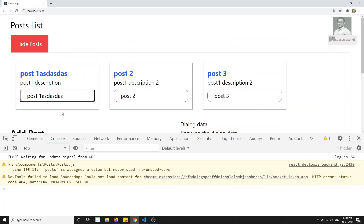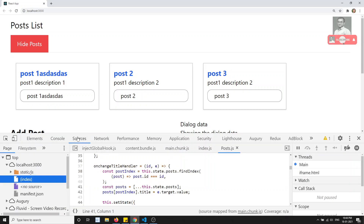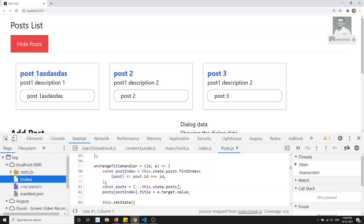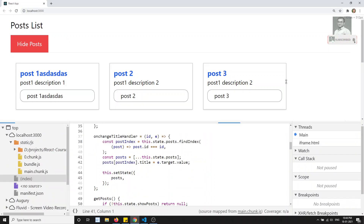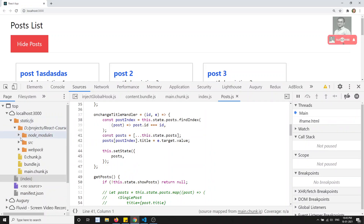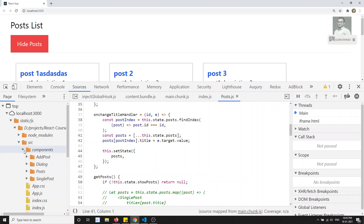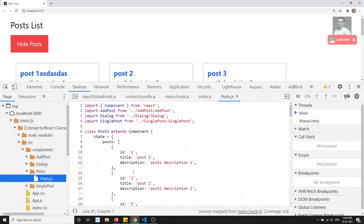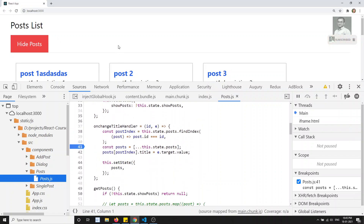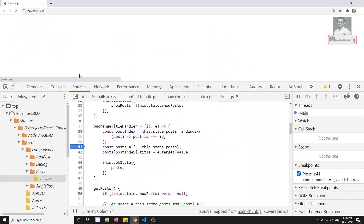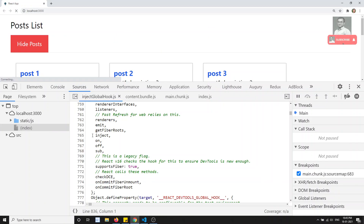You can go to the Sources tab in Chrome DevTools and here you will be able to see the code. Inside the static.js source map you can navigate the complete project. Under components you can see each and every file. Go to posts and open post.js. If you want to add a debugger, you can directly place it there. If you refresh the page, the debugger will pause execution.